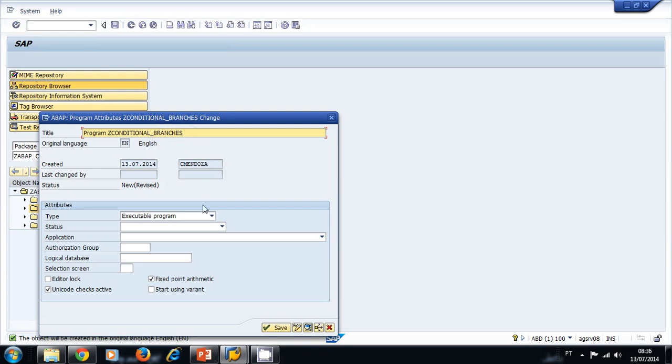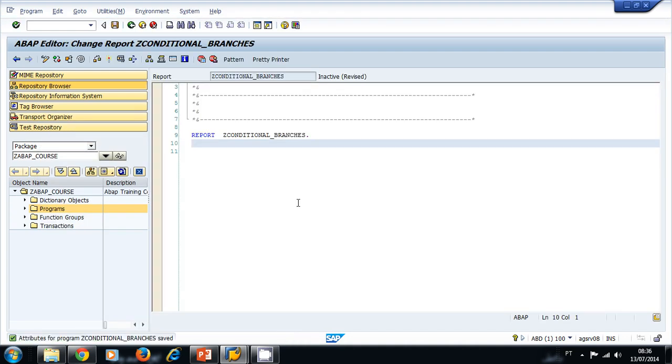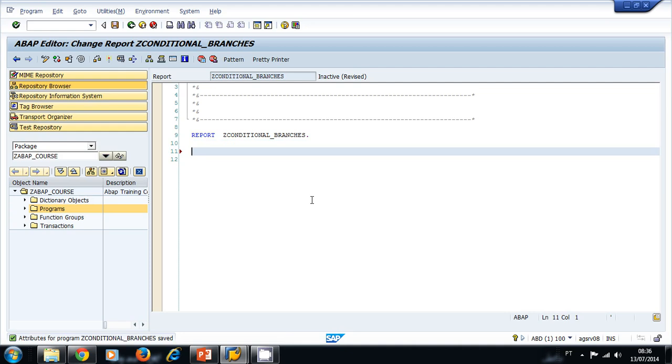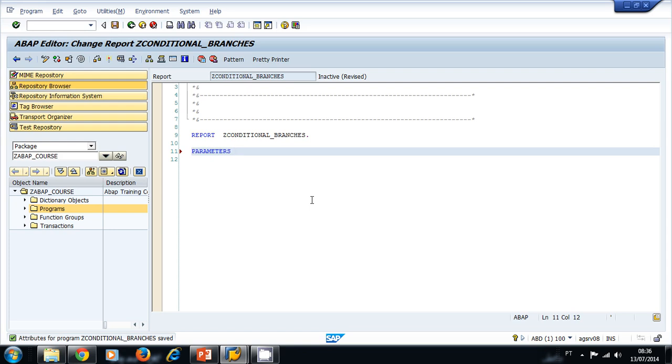Let's make a program where we ask the user for a number, and then the system prints out the name of the month that corresponds to that number. For example, if I type in one, then the system will print out January. Let's start by using the ABAP keyword PARAMETERS to ask a number to the user. PARAMETERS, name of our variable month, type, let's make it type I for integer so that way the system won't accept characters, just numbers.